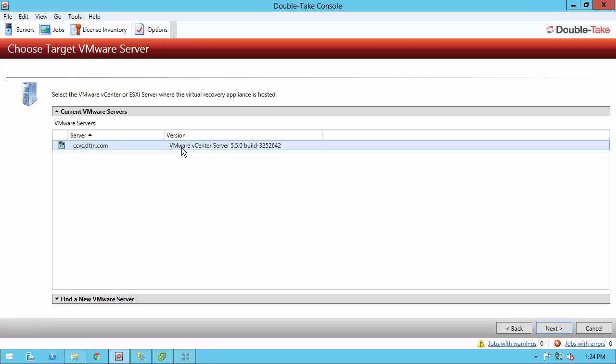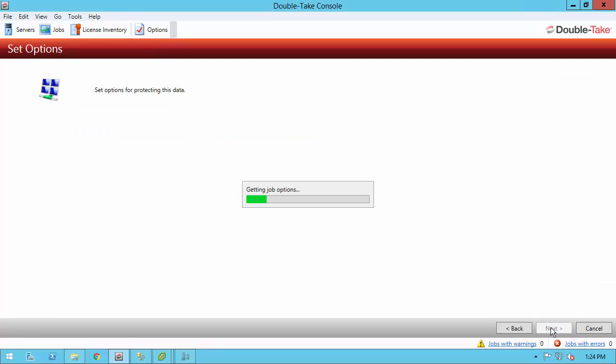However, we do not necessarily require vCenter, so if I didn't have it, I could say Find a New VMware Server down at the bottom and specify my vSphere host. Once you click Next, you're going to the Set Options page. There's lots of options in here. We're going to go through a few of them, but not all of them. So I highly recommend hitting F1 at this point so you can see all the different options, what they do, and you can make a decision that's best for your organization.